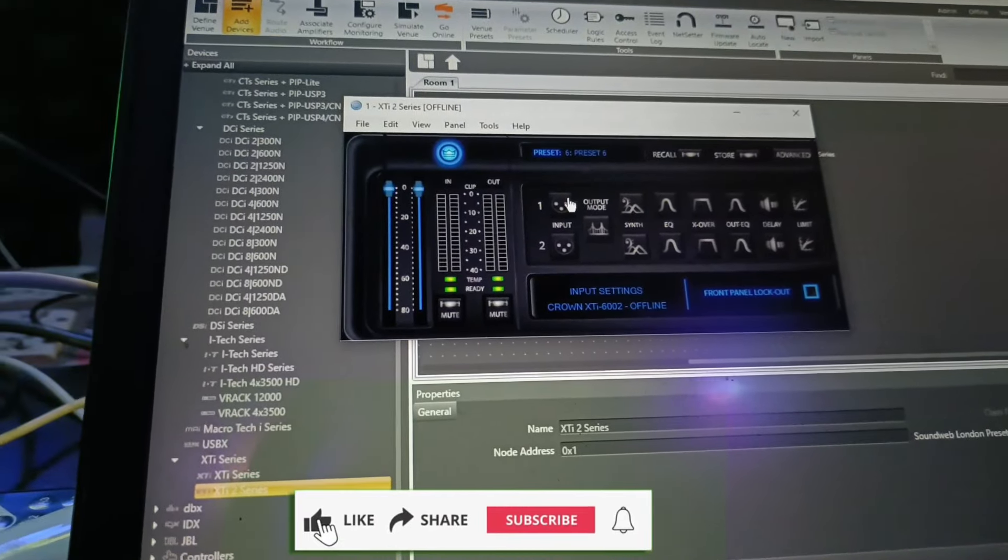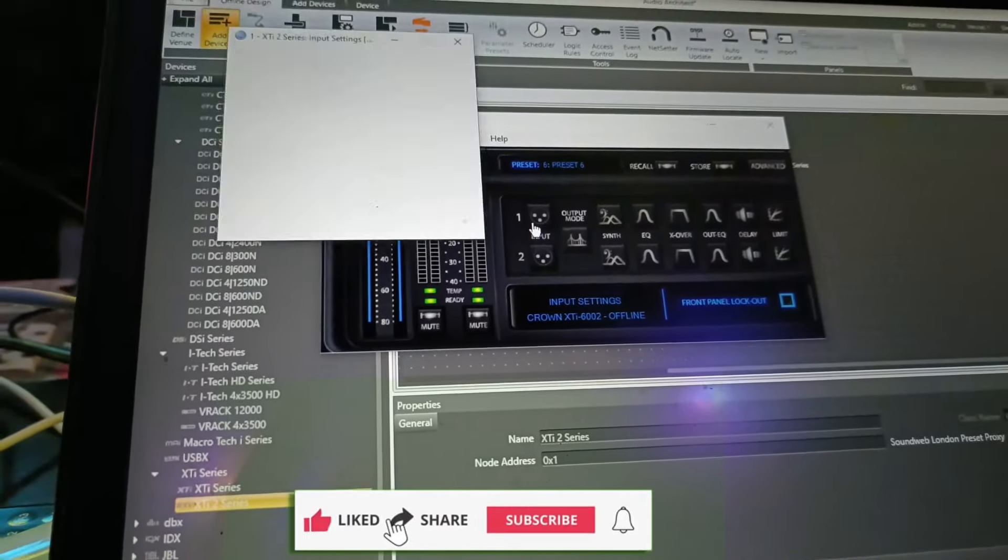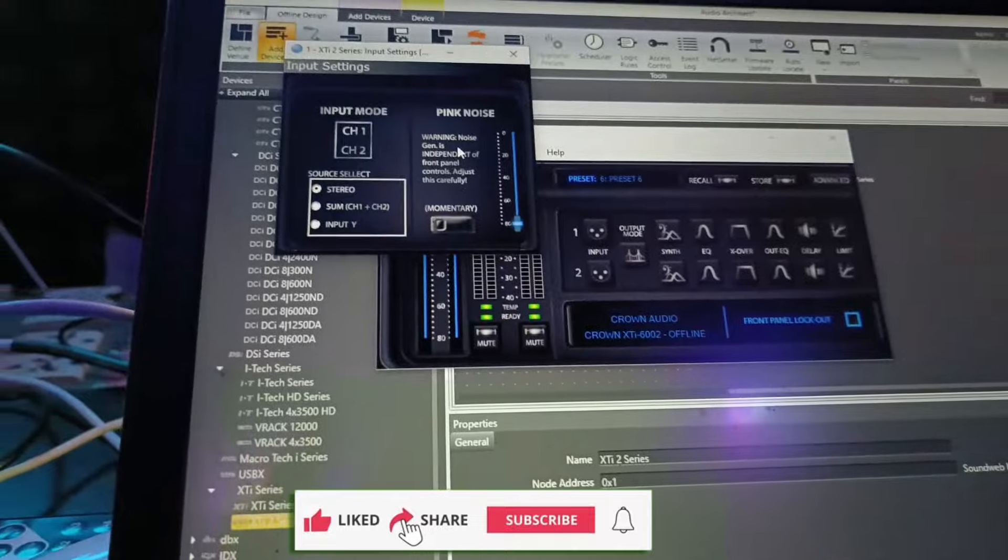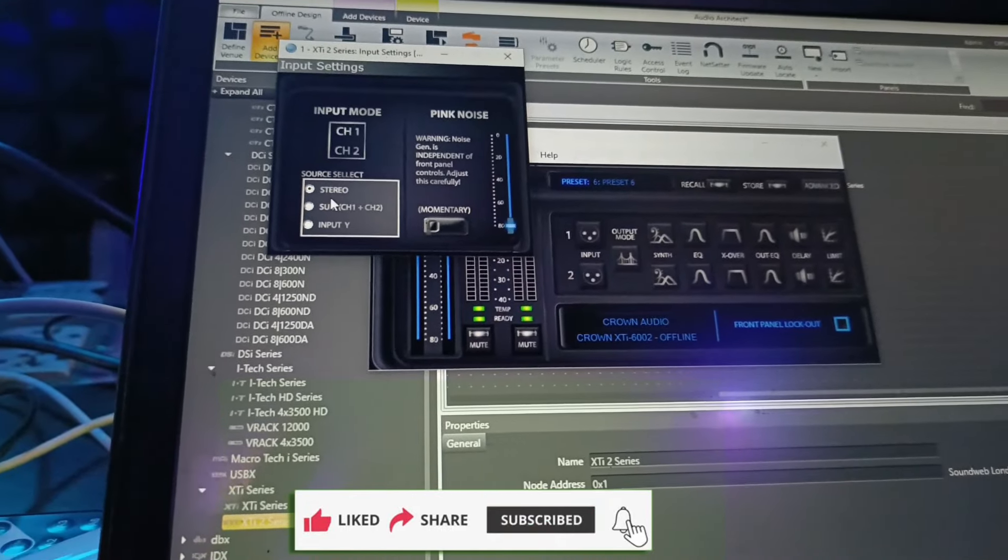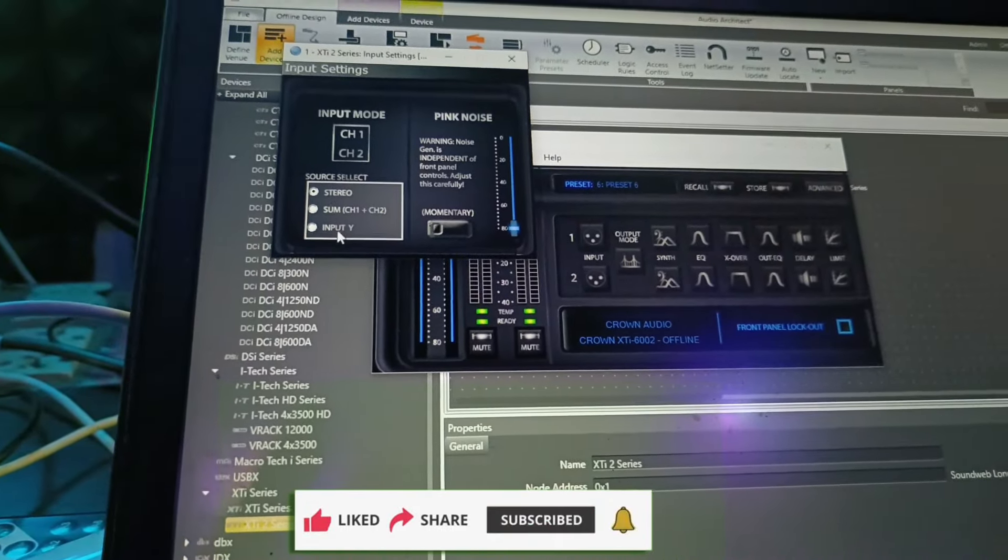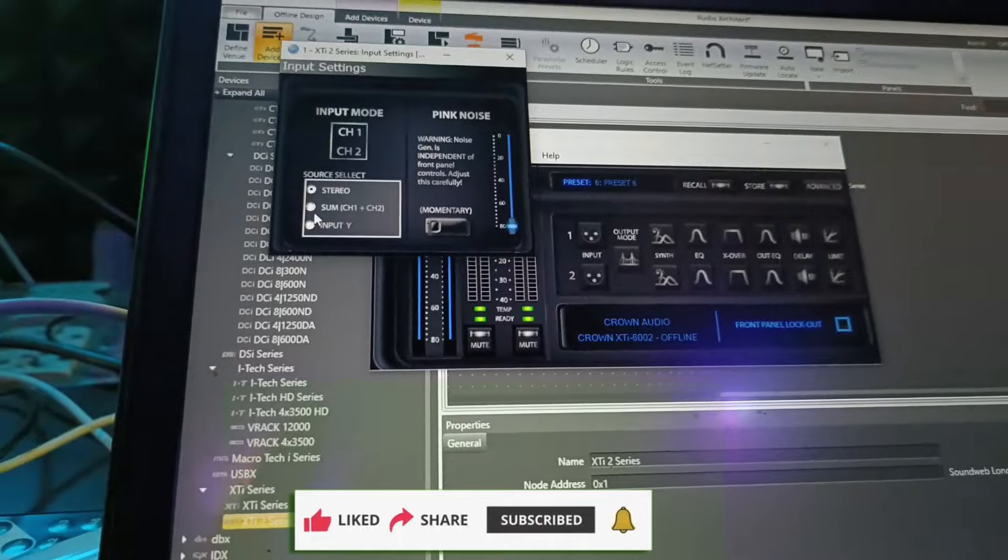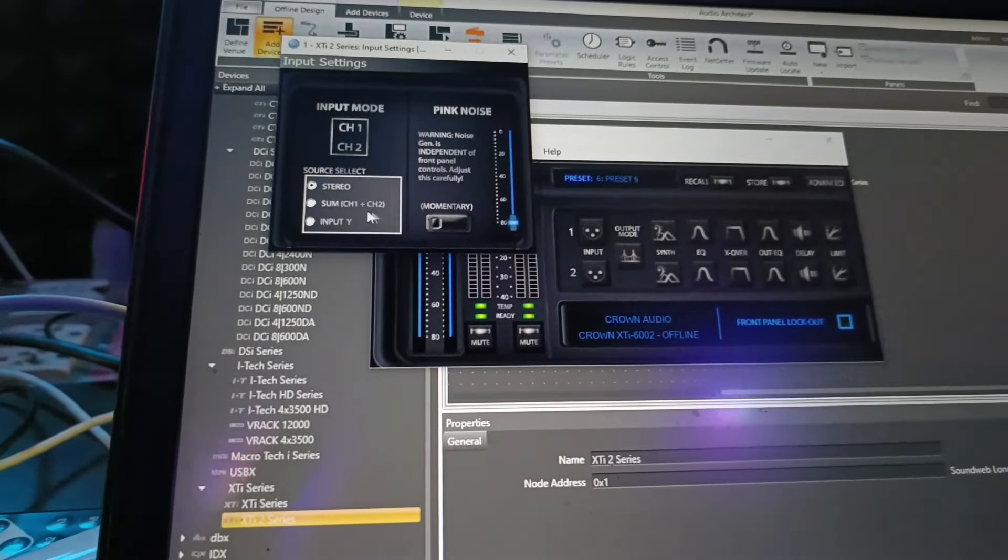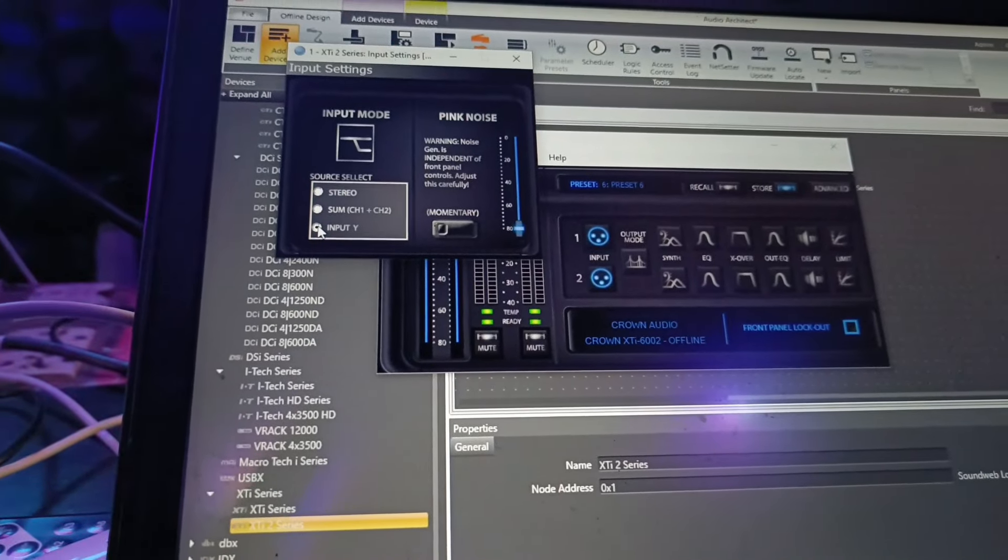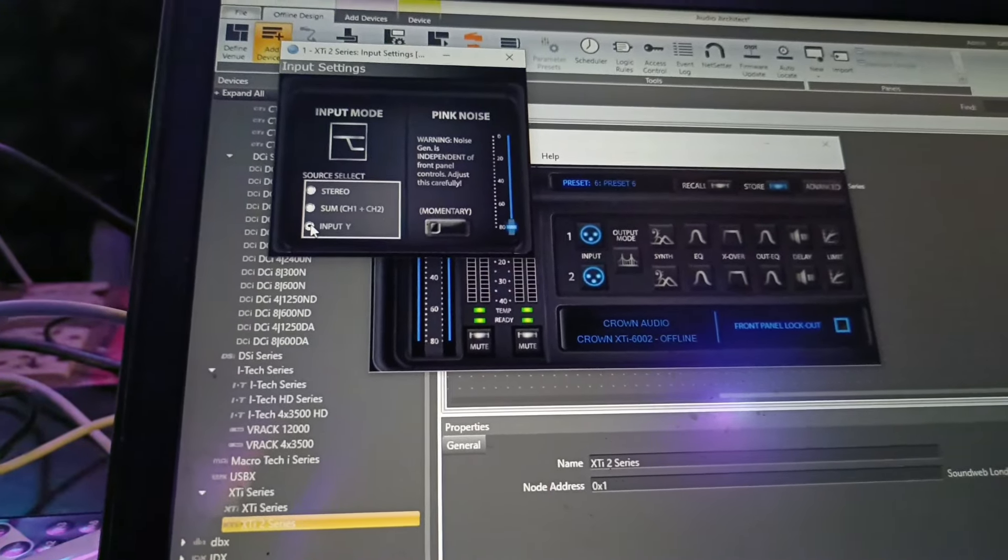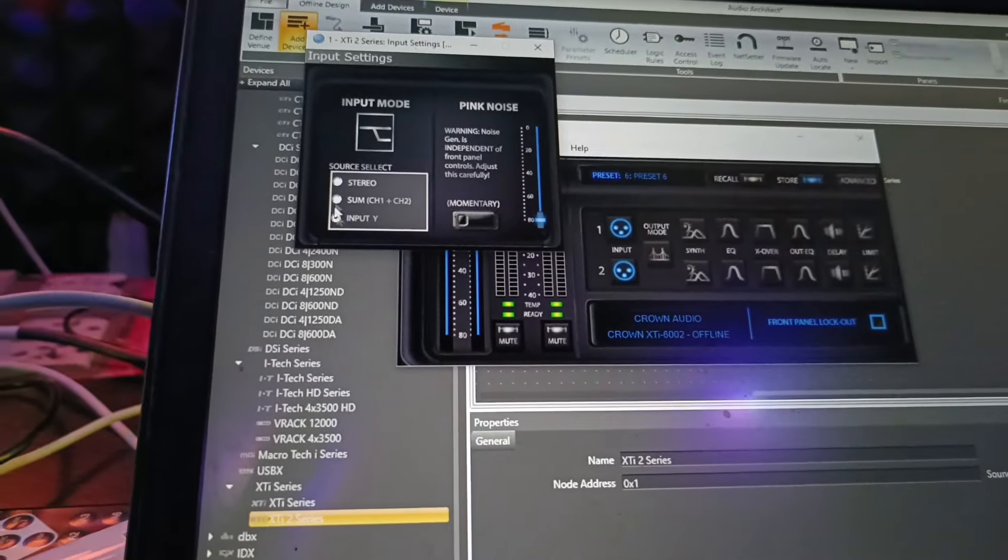If you want to use the input connection, you can use the stereo connection. Some channel plus 2 input, we can use channel 2.